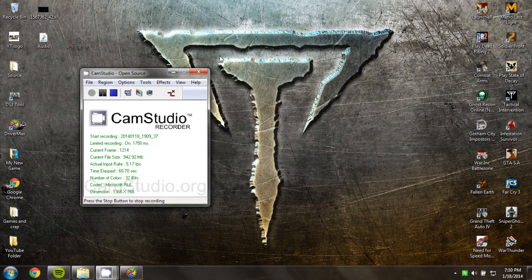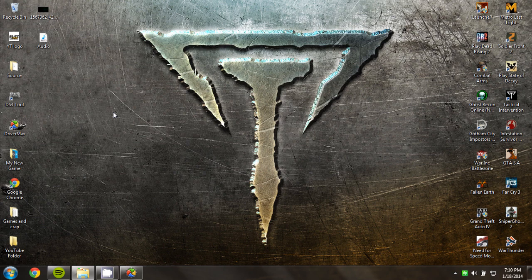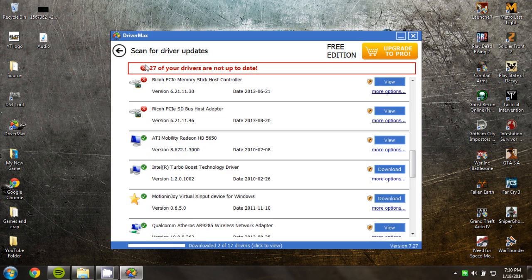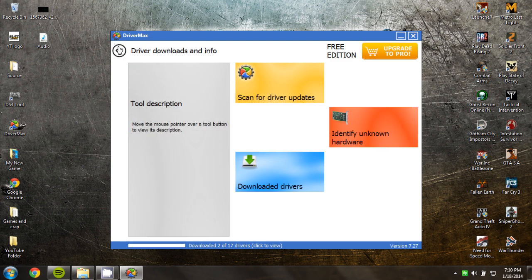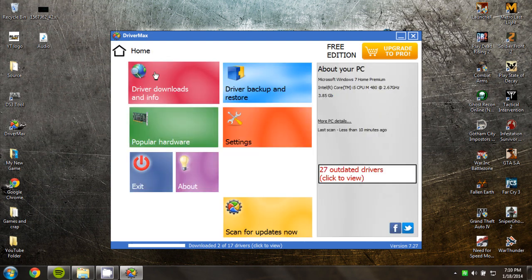Once you've downloaded that, you have to make an account. That's pretty easy, just your usual stuff, but you have to validate it. After you've done all that, you want to click Device Downloads and Information.